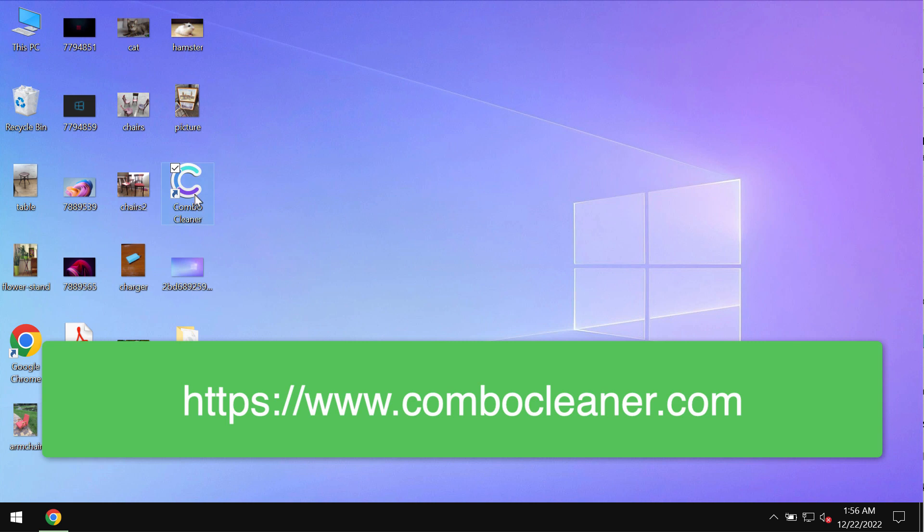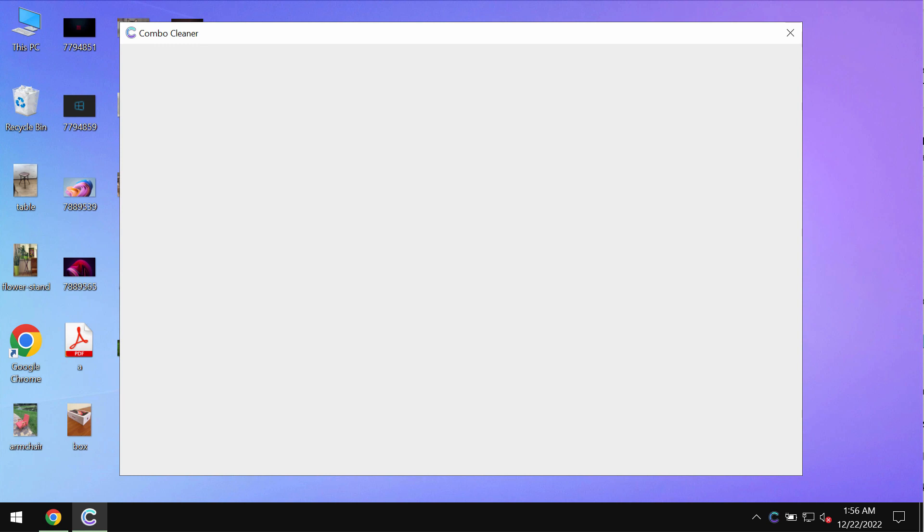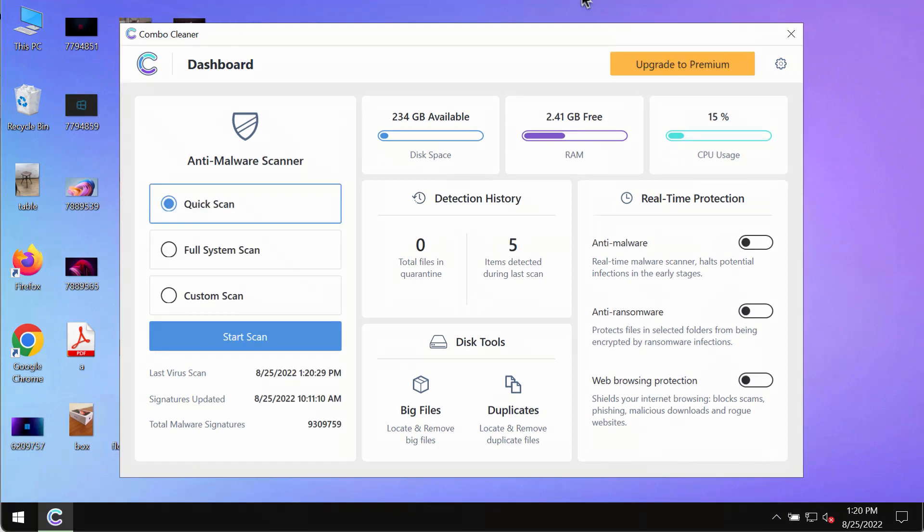Download it, install it, and then after it gets successfully installed, start thoroughly scanning your system. ComboCleaner Antivirus will help you to detect and eliminate other threats fully from your computer.